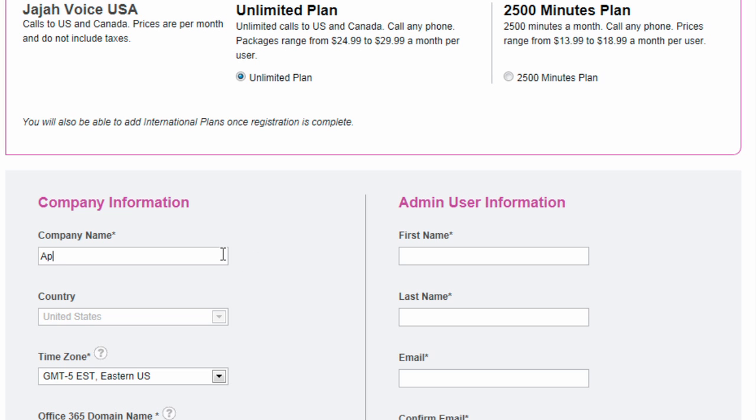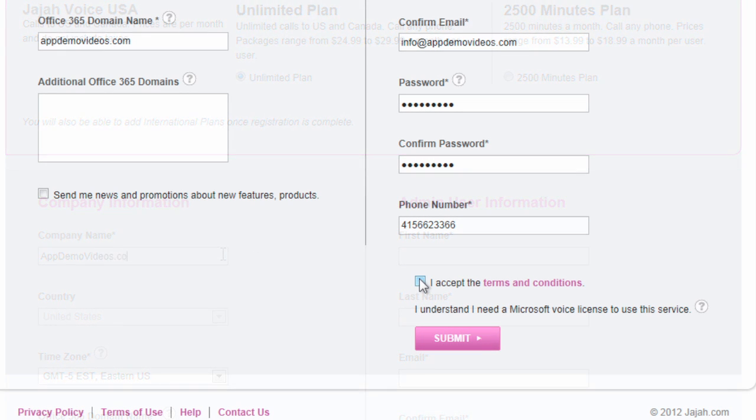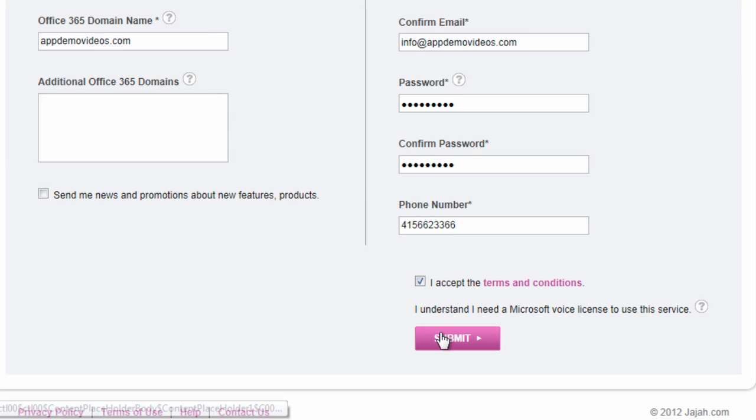Fill in your account information and select your service package. For price details, visit our pricing page.